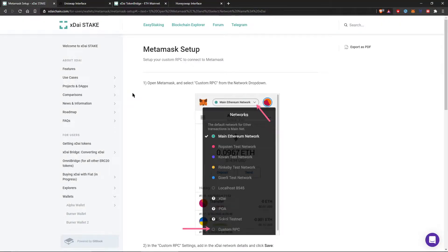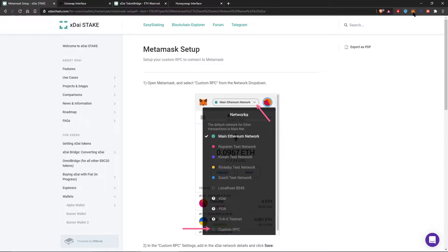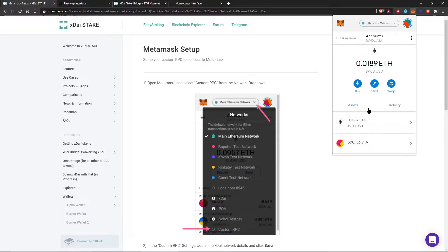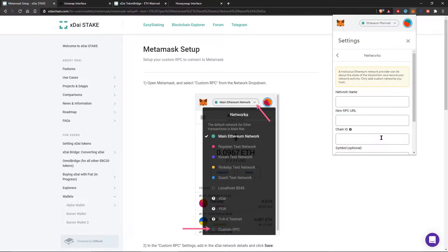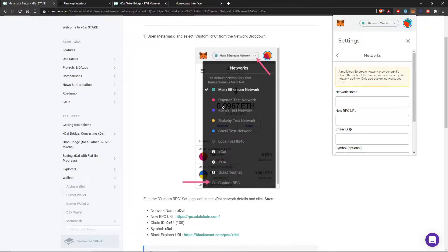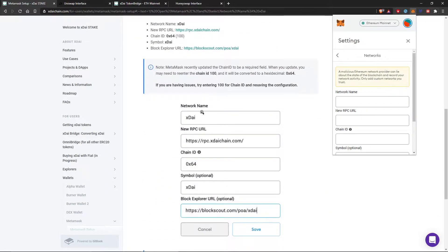Okay, so here is the first thing we're going to need to do is to set ourselves up with MetaMask. So I'm going to open my MetaMask and add a custom network. Open MetaMask, custom RPC, and then we're going to follow this guide. This guide is going to tell us everything we need to know.